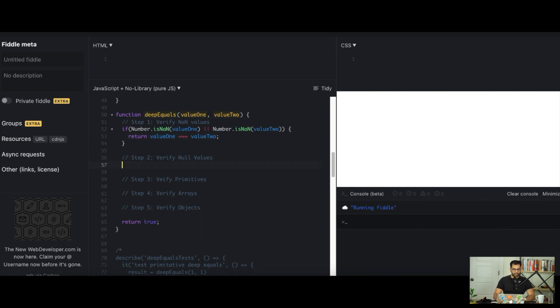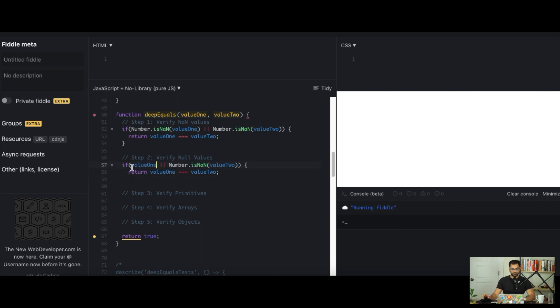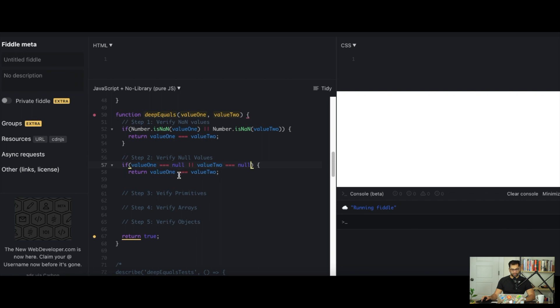Now we can think about verifying null values. It'll work exactly the same way as verifying NaN, so we can actually just copy that. But instead of checking isNaN, we can say if value 1 equals null or if value 2 equals null, then we simply just compare the two.